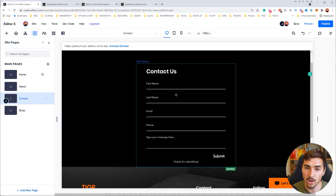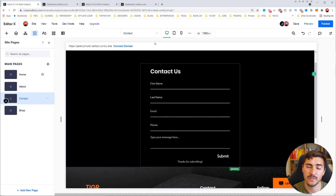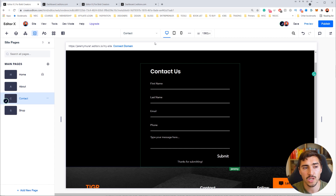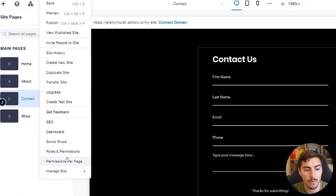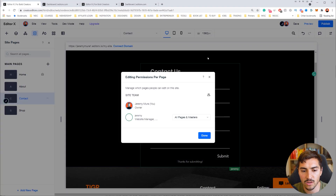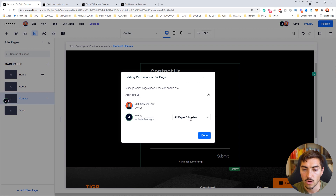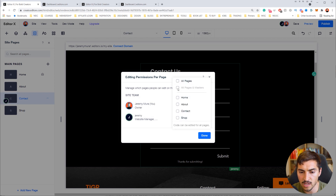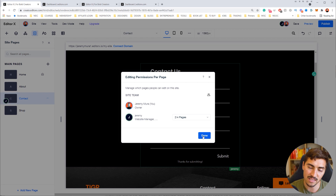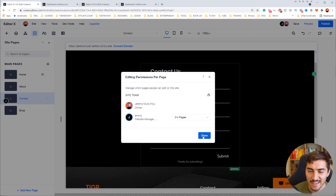If there's a specific team member you don't want to have access to all pages — maybe you only want them working on a landing page — go back to Site on the top left menu and select Permissions Per Page. This lets you edit permissions, change site roles quickly, or untick specific pages. For example, I can limit their access to only the Contact and Shop pages so they can't touch the home page I've been working on for hours.